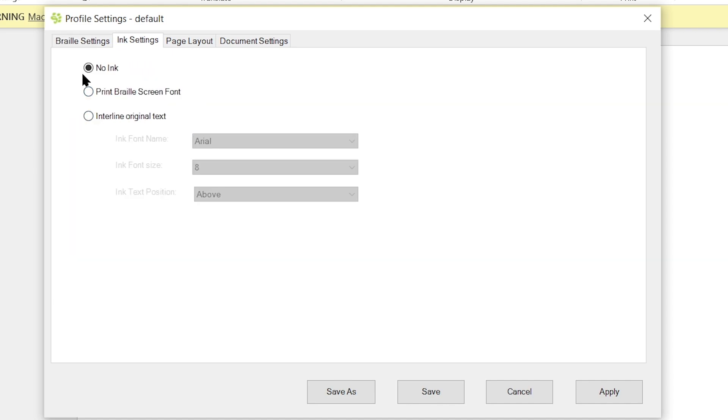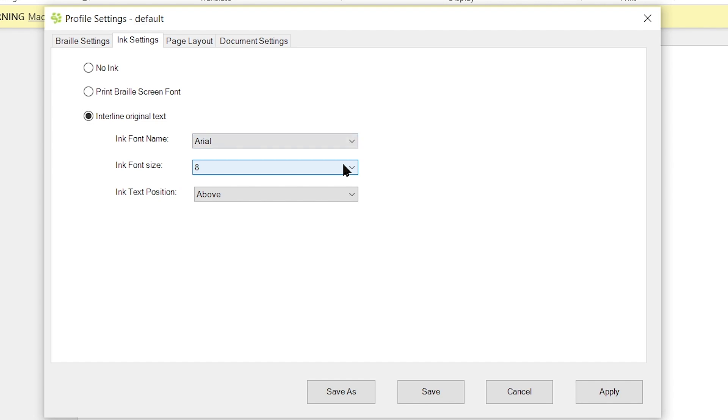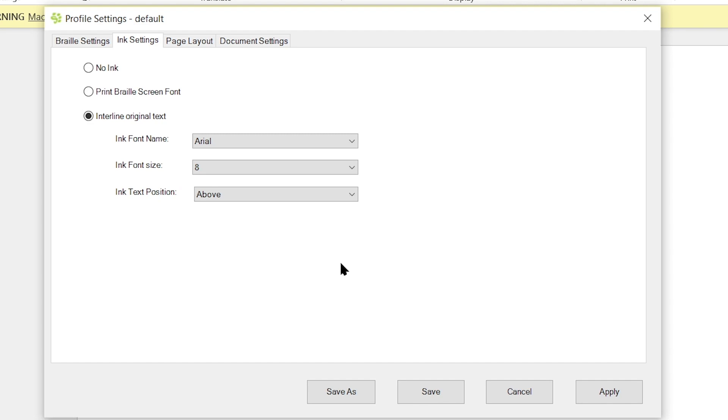So by default, I have no ink selected, but there's print Braille, screen font, or interline original text. I get the ability to adjust the ink font style or name, the ink font size, as well as the ink text position. So of course, if you have an embosser that is capable of producing ink and Braille or also known as interline printing, this software will do just that. But for most people using just a standard embosser that doesn't produce both ink and Braille, what this is nice for is it actually gives you a visual reference when you're translating. So for example, maybe you are not able to read Braille, or aren't able to pick up the Braille characters that are being displayed on your screen. This will actually lay print in with the Braille characters on screen to give the sighted individual a bit of a visual reference for formatting.